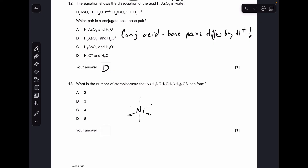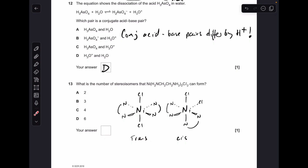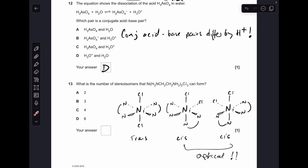Question thirteen. This complex is octahedral. It can have a trans form — where the two chlorides are 180° apart — and a cis form, where the chlorides are 90° apart. I've used shorthand for the bidentate ligand for speed. The key point is the cis isomer can also exhibit optical isomerism — the mirror image is non-superimposable — giving three stereoisomers in total, so the answer was B.